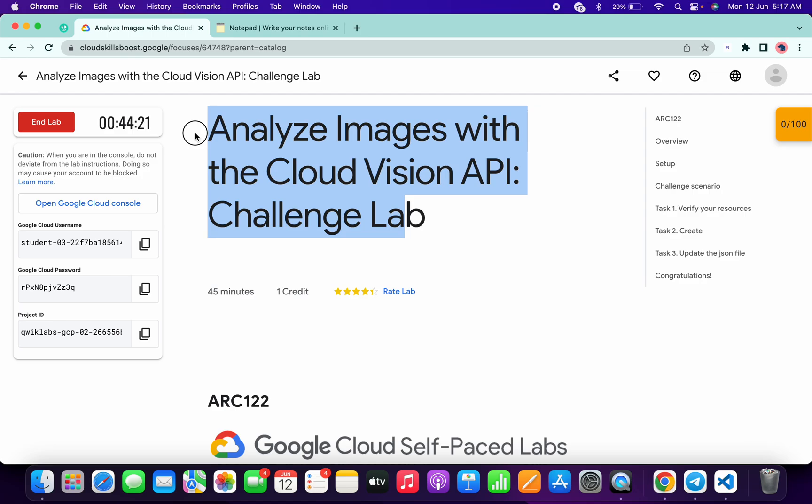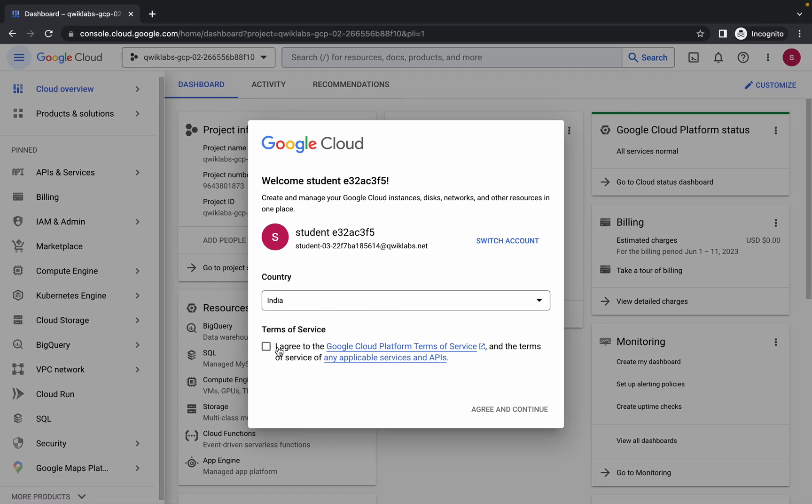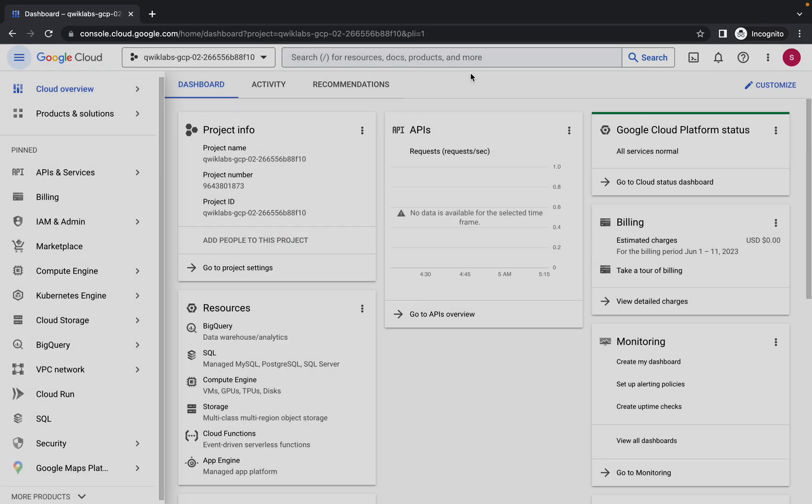Hello guys, welcome back to the channel. In this video I'm going to show you the simplest way to complete this lab. First of all, just log in with your credentials. Once you're done with this, simply come back over here, click on the checkbox, and click agree and continue. Now just wait.